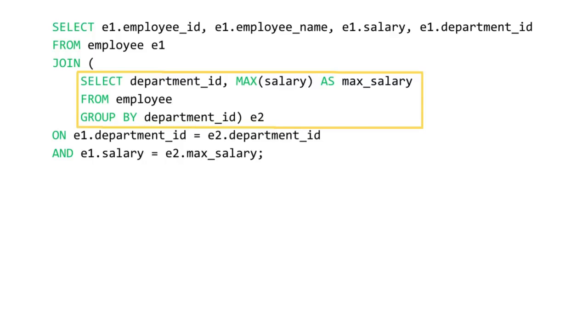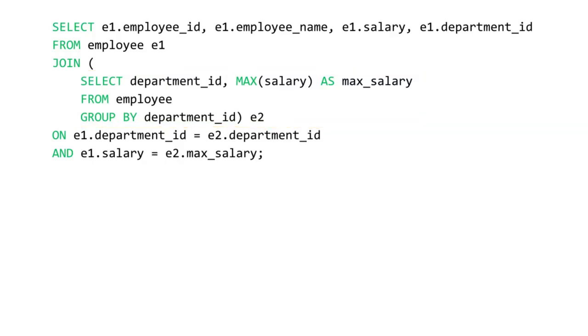Once we have a maximum salary for each department, we join this result E2 with the original employee table E1 based on two conditions: the department must match and the salary of the employee E1.salary must be equal to the maximum salary found for the department E2.max_salary. This ensures that we are selecting only those employees who have the highest salary in their respective departments.